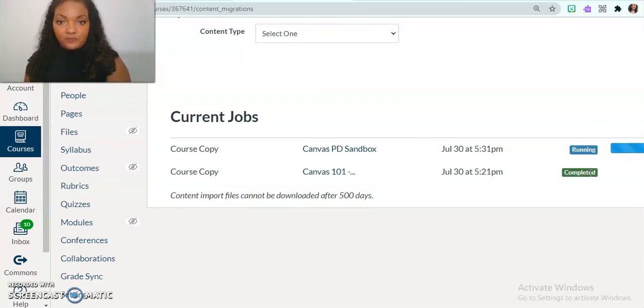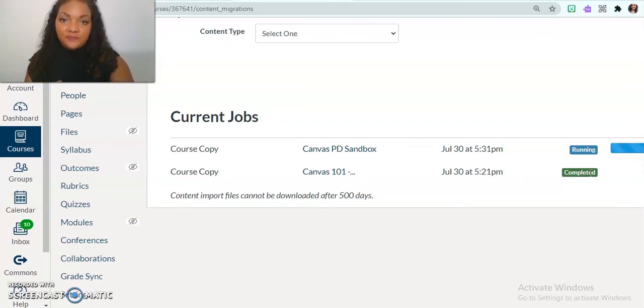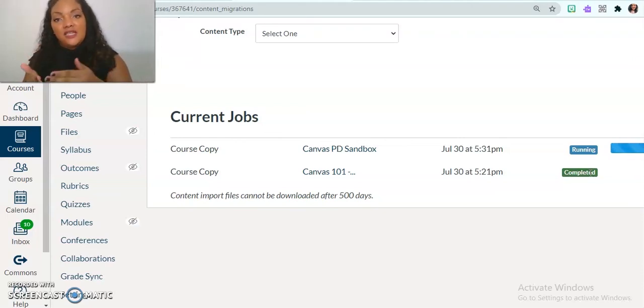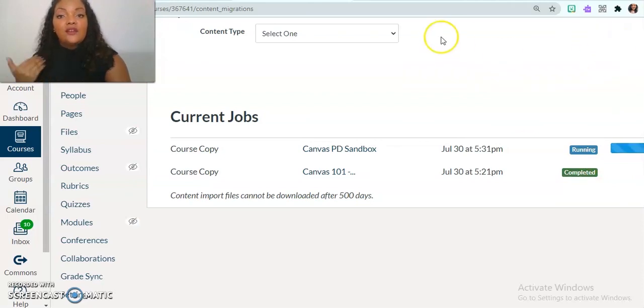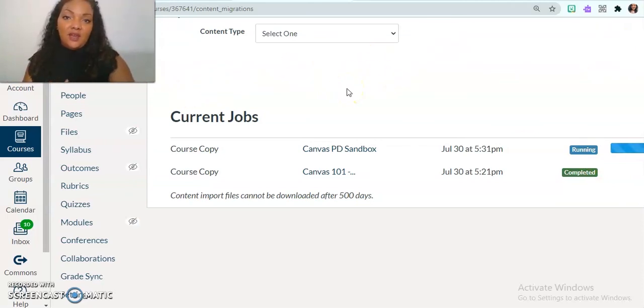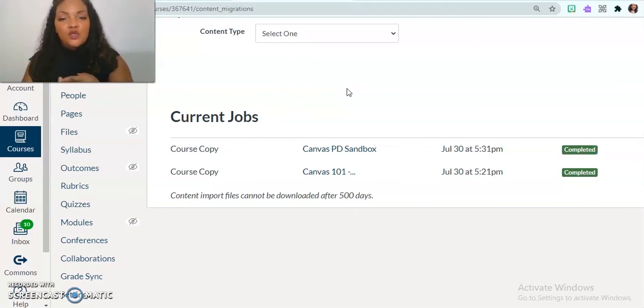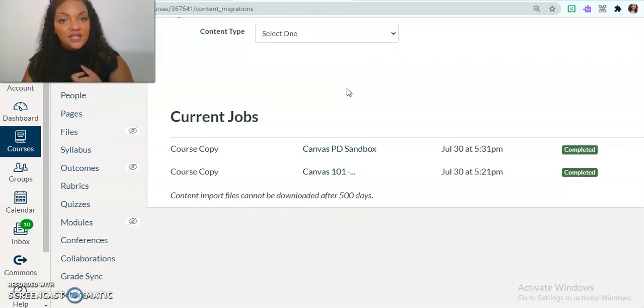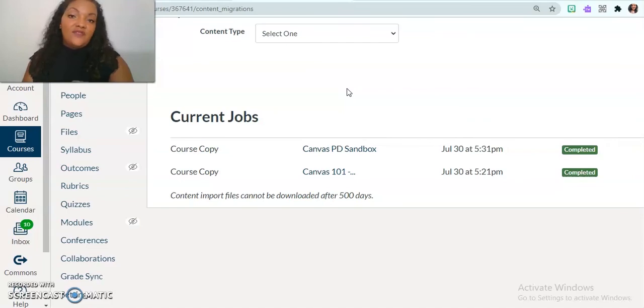So I just went over how to create a module and how to import content from your other modules or your other Canvas courses. And so there's going to be an upcoming video on how to go into detail with creating a page, creating an assignment and creating a discussion. And so if that's something that you want to see, definitely, definitely check out those videos.